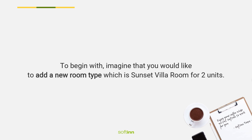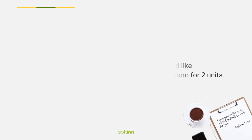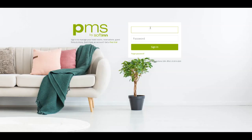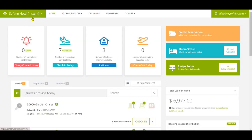To begin with, imagine that you would like to add a new room type which is Sunset Villa room for two units. Let's check out this video to find out more about how you can perform this action. Log in to Softinn PMS and select the correct property.